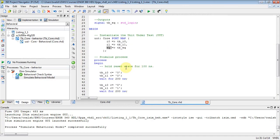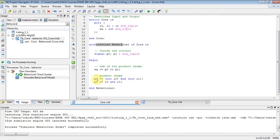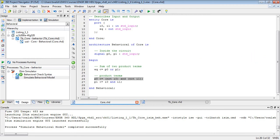All right, so for your assignment, why don't you try to modify your VHDL? Instead of doing an SOP, do it all with NAND gates and see if you can get a simulation that looks the same. All right, I think I'm going to stop there and see you next time.